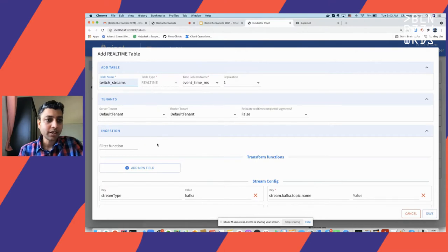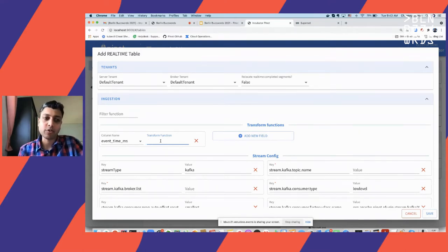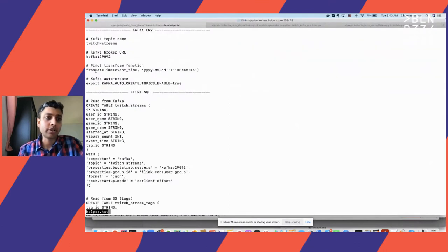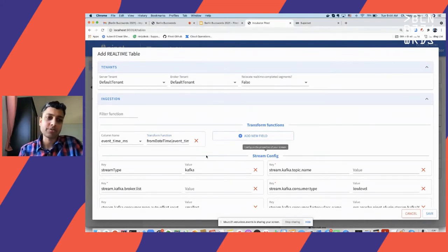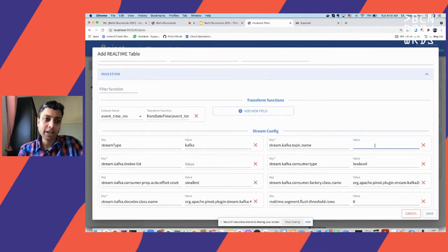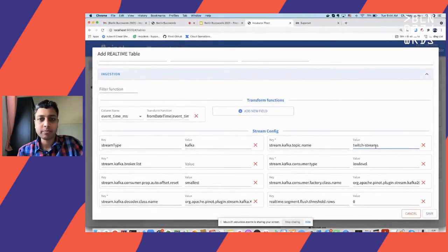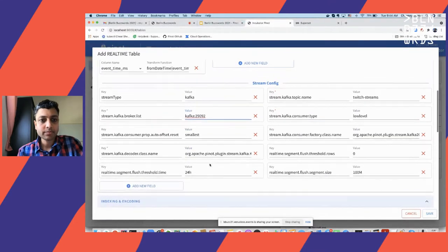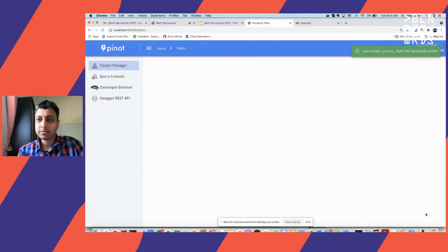We then create a real-time table with the same name and configure how to generate the derived column event_time_ms. Using a built-in function called fromDateTime, we take the event_time string column and convert it to milliseconds. For every record ingested in Pinot, this transformation is applied to generate the derived column, and we partition data on the new column. We also specify the Kafka topic name and the Kafka URL before saving the table.